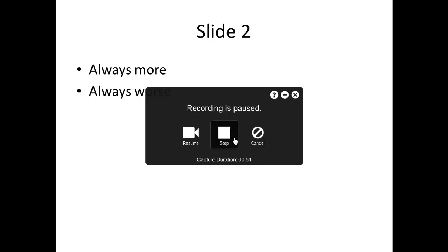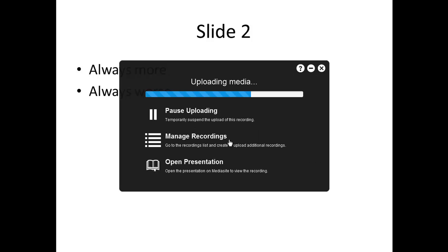At the end, you just use Ctrl F8, and it will bring up the same menu, and you just choose stop. That will complete your recording and upload it to the MediaSite server.